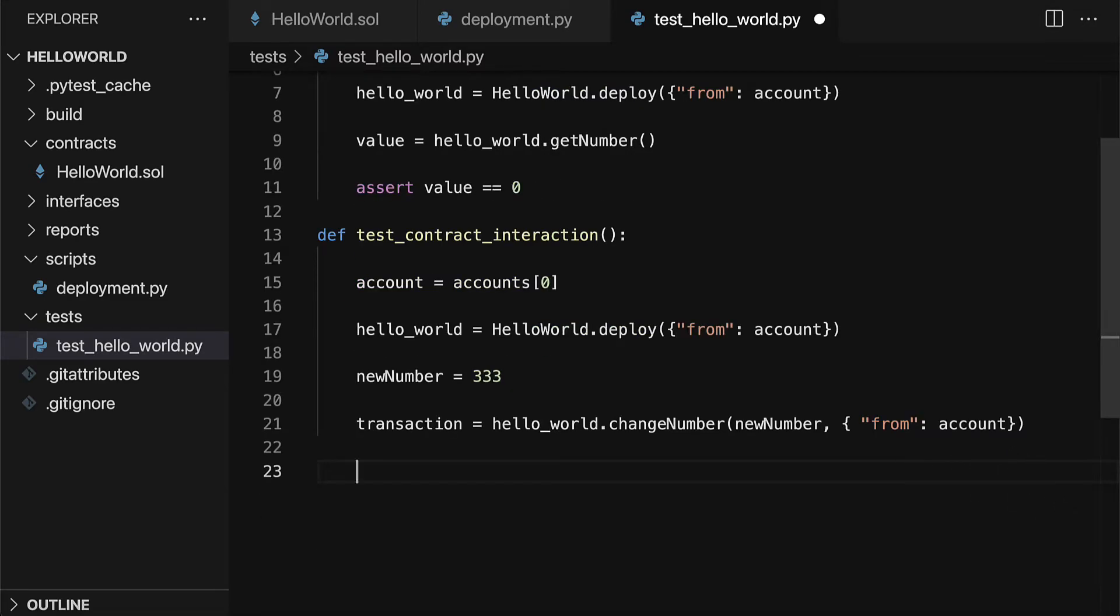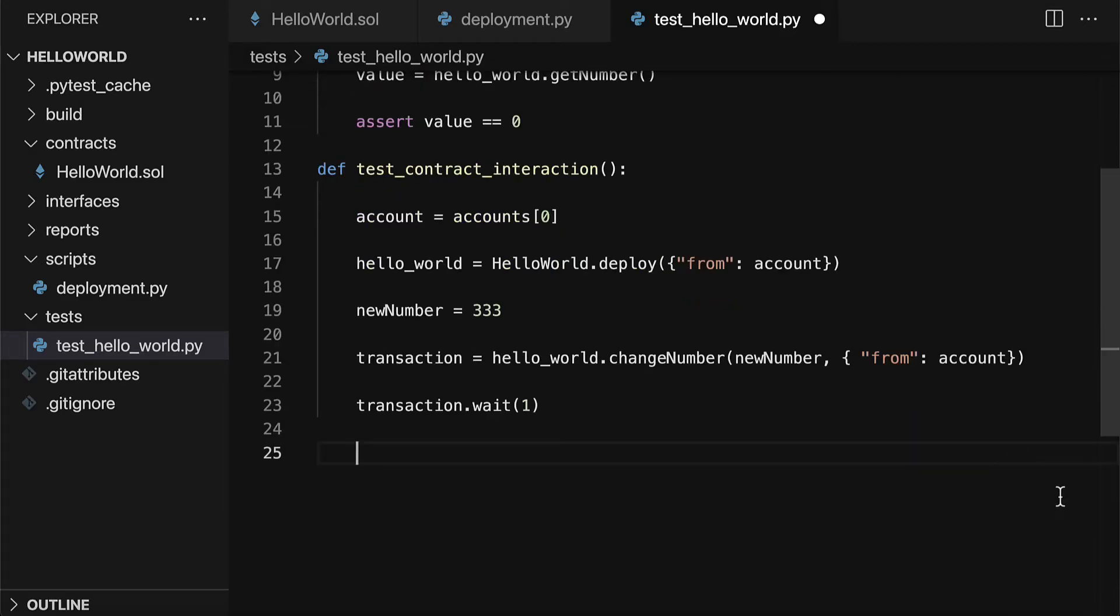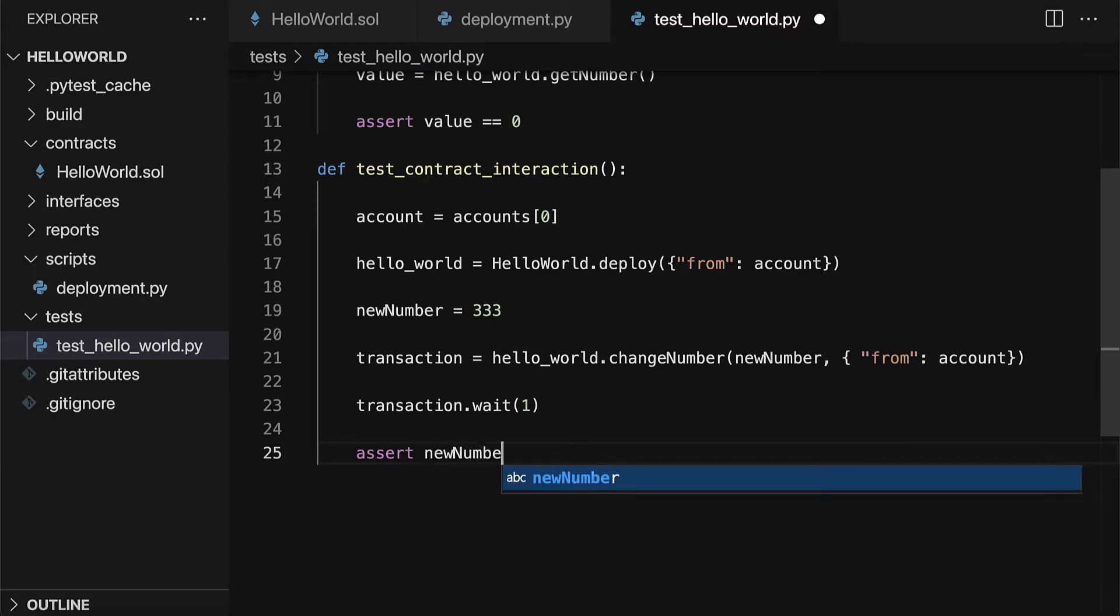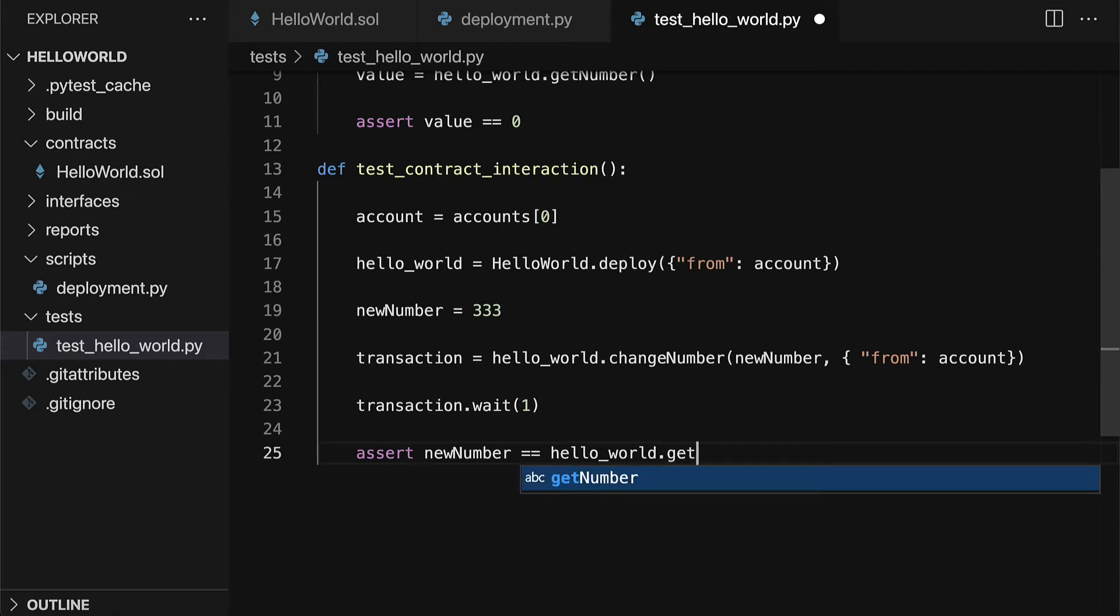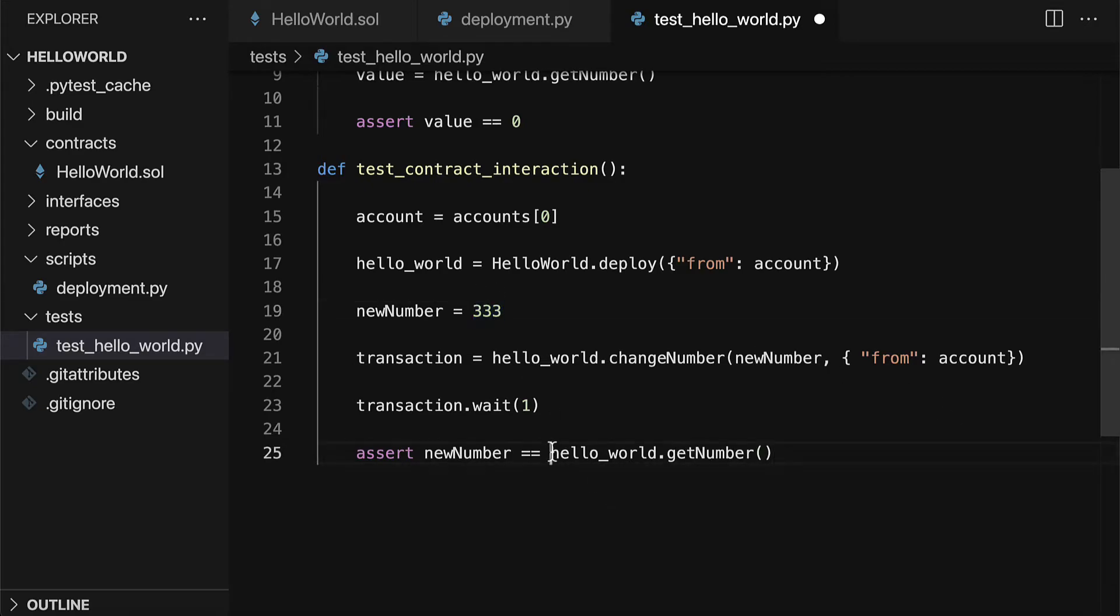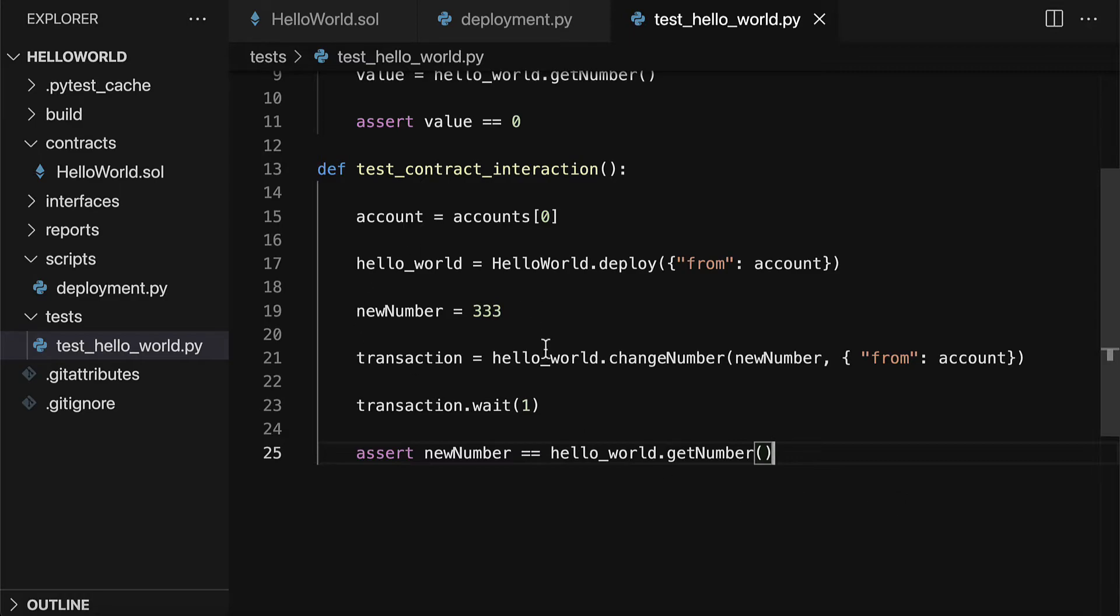That way we can call transaction.wait so that the transaction has time to execute. Then the contract will be deployed and its number will have been changed. But we want to test was the number actually changed correctly. For that we can use the assert keyword and we can assert that our new number is equal to our hello_world.get_number. So we're checking that 333 actually equals what is now in the contract after the value has been changed.